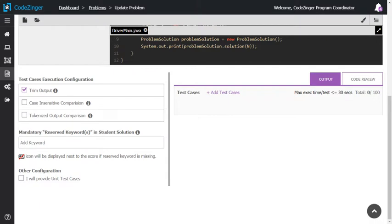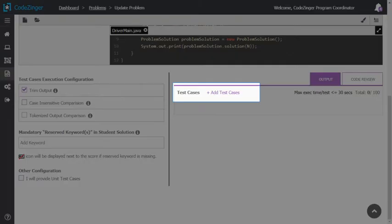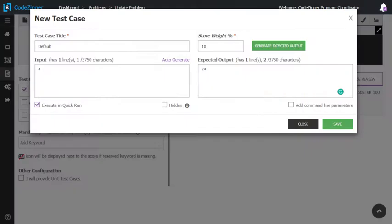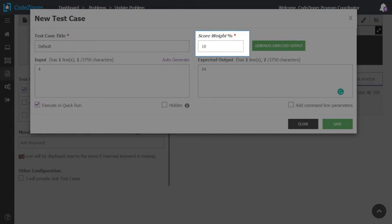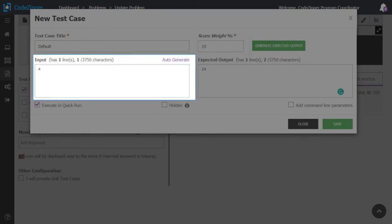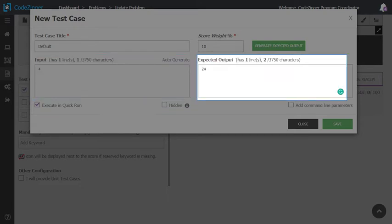To add your test cases, click here. Set test case title. Set the weight of the test case. It can range from 0 to 100. Provide input for the program. Set the expected output.